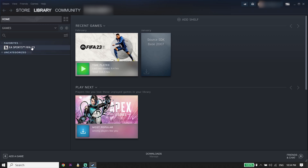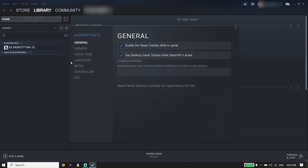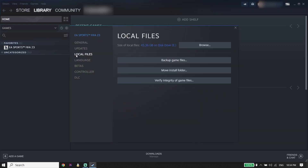Right-click on EA Sports FIFA 23, go down and click on 'Properties.' Now click on 'Local Files' and then click on 'Verify integrity of game files' to repair FIFA 23 files. If you play FIFA 23 from Origin, you can do the same thing — just verify the FIFA 23 files there.